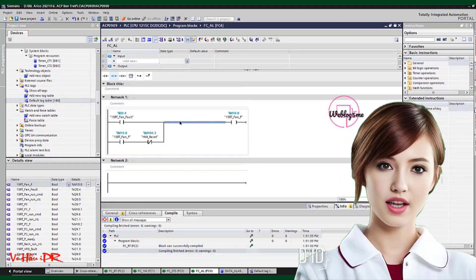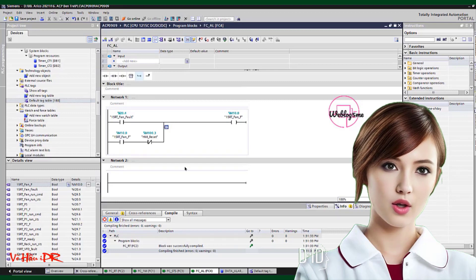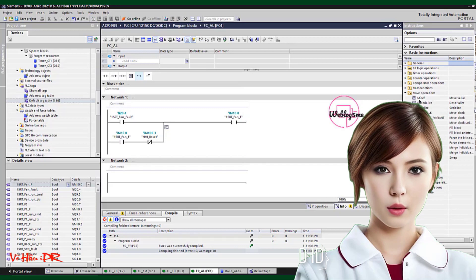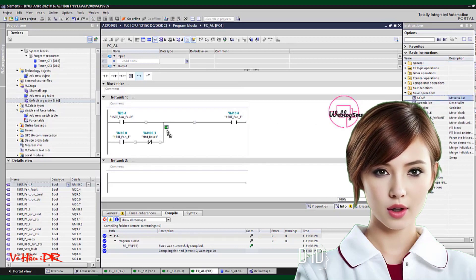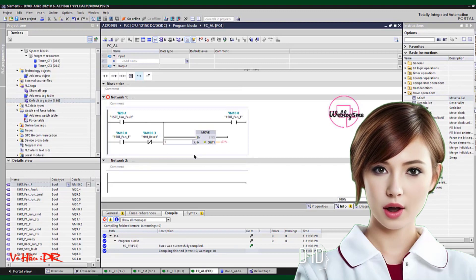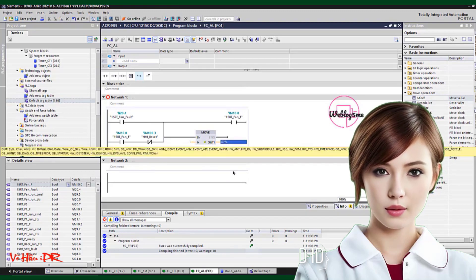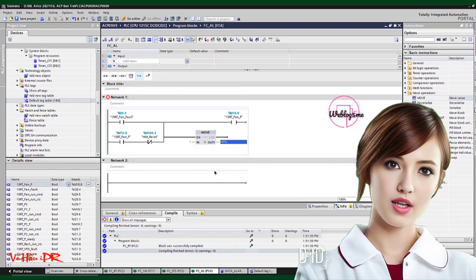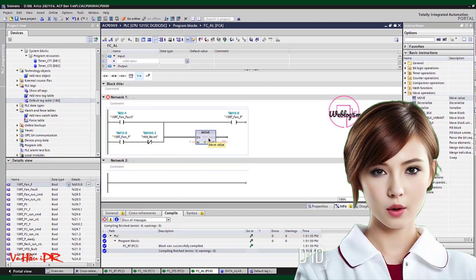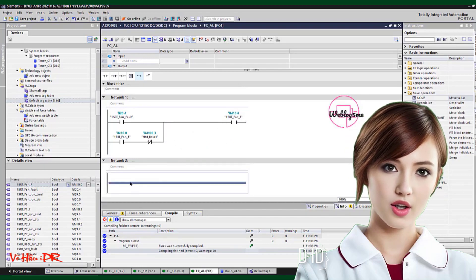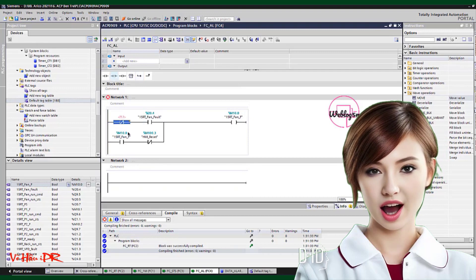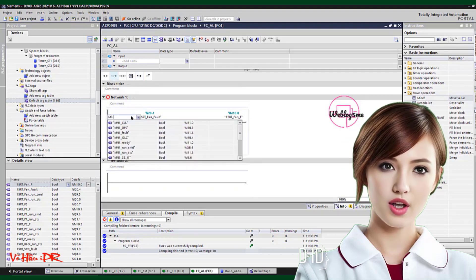Are you looking to take your skills in electrical instrument and automation control to the next level? In this comprehensive tutorial video, we will guide you through the entire process of PLC program coding and HMI design for SCADA supervision. Whether you're a beginner or an experienced professional, this video is packed with valuable insights and practical tips. We will also cover essential topics such as EPLIN electric software, oil and gas field applications, and industrial refrigeration.